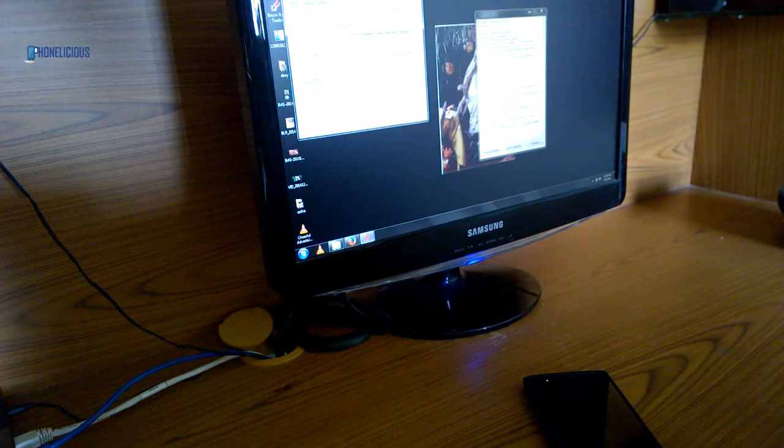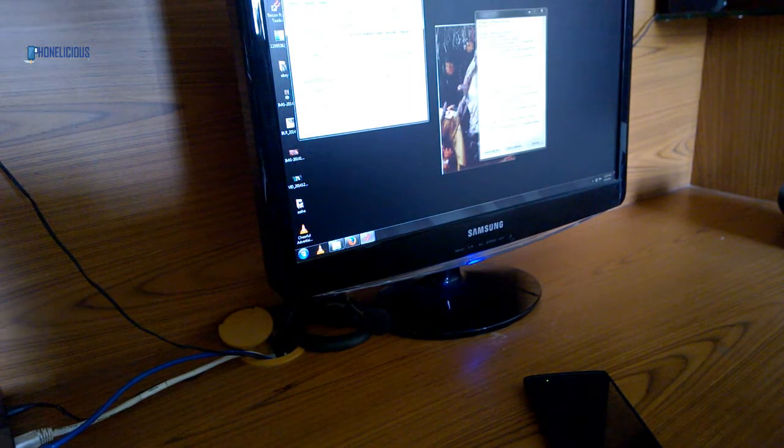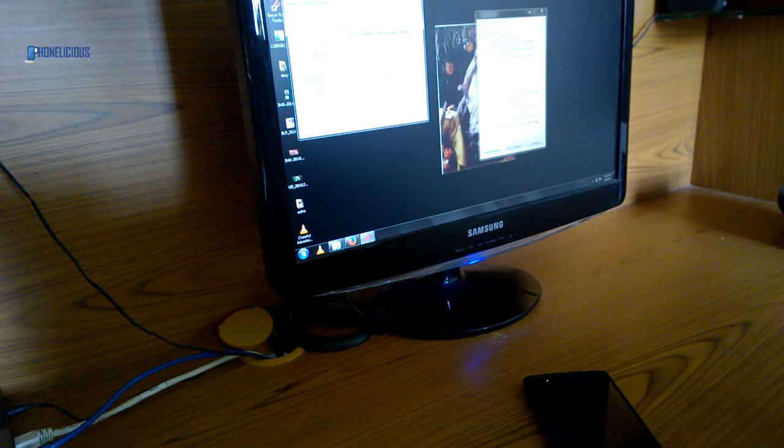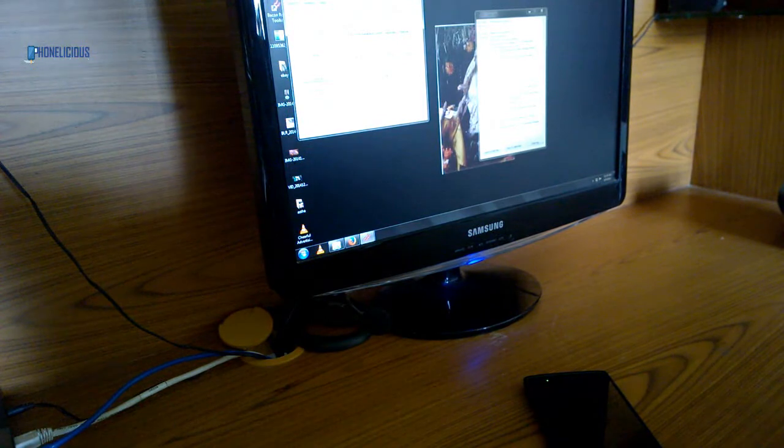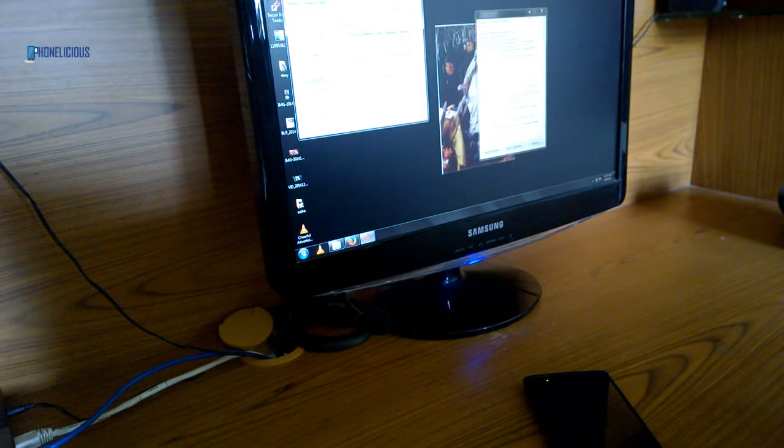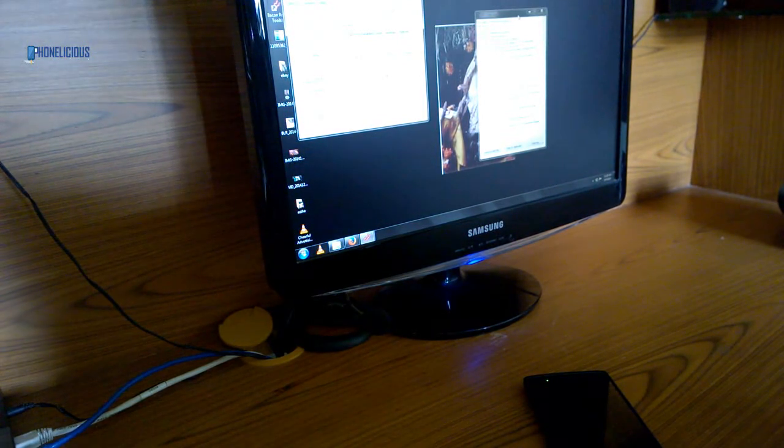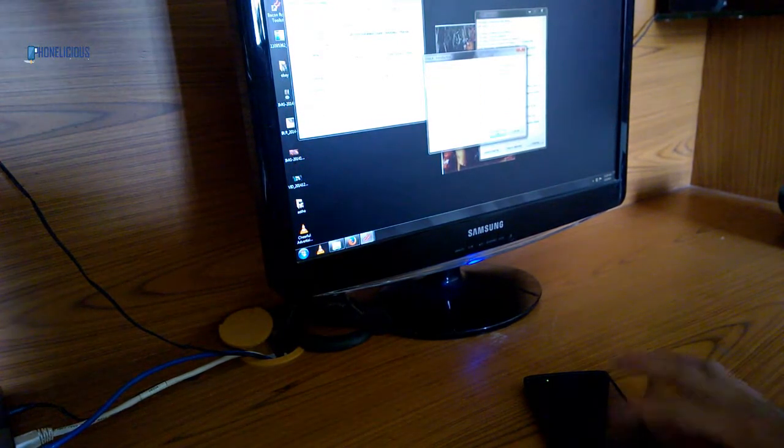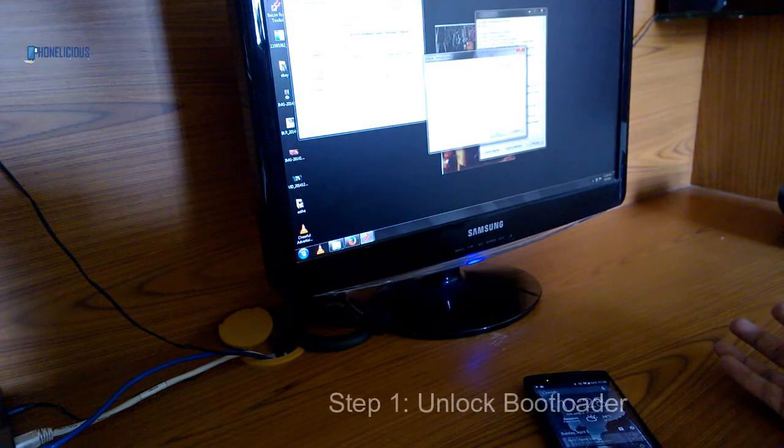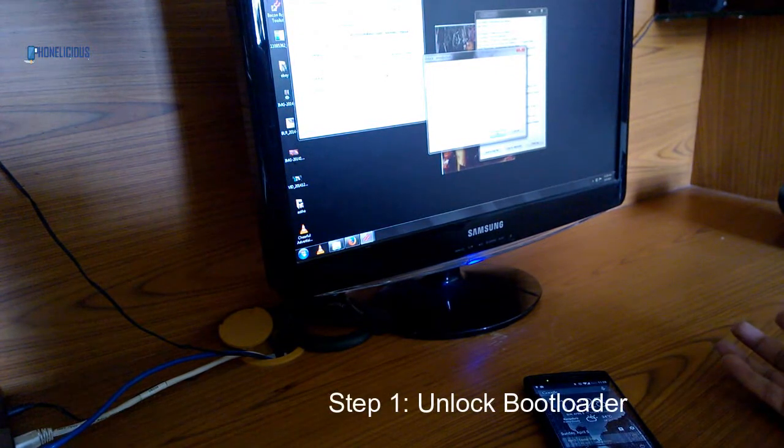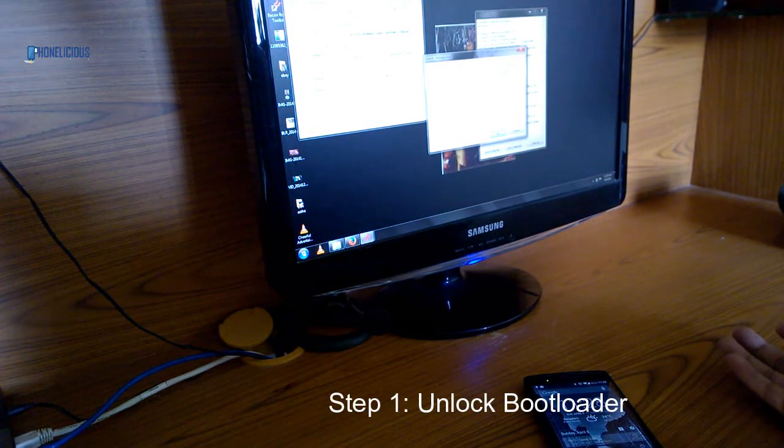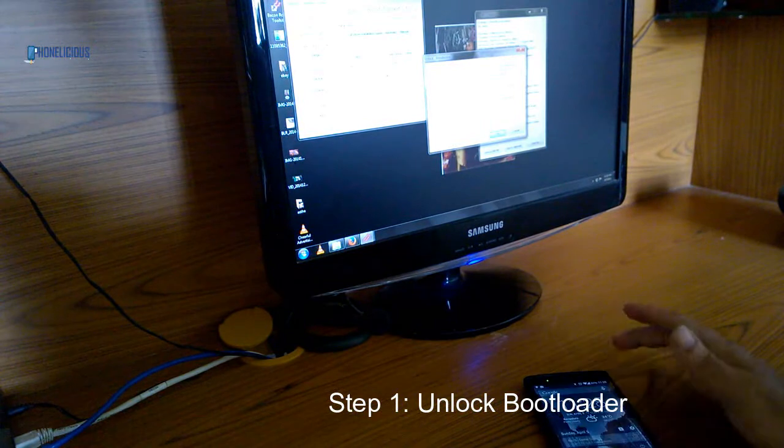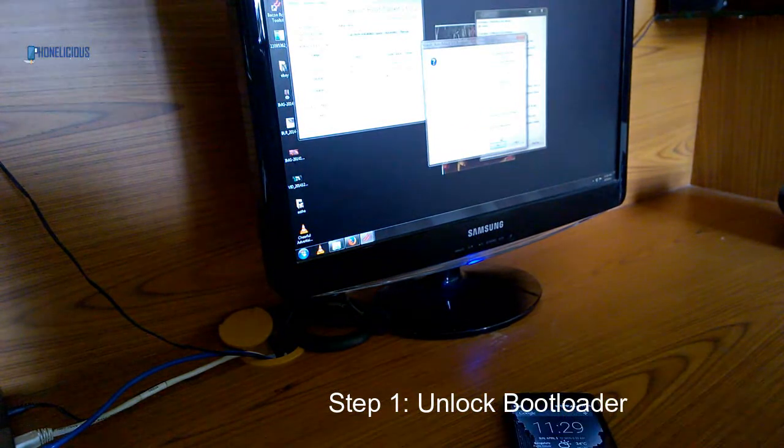I have everything in place now, so I'm going to start the process of rooting. Unlocking the bootloader is going to wipe out all the data in your system, so make sure you make a proper backup.